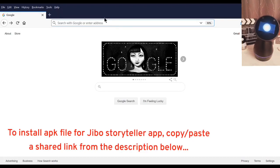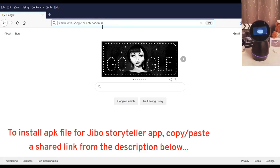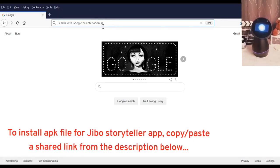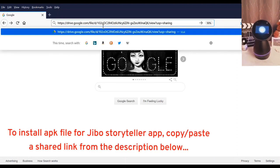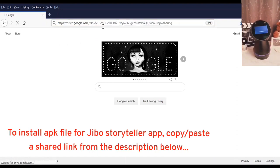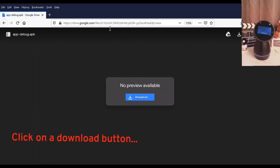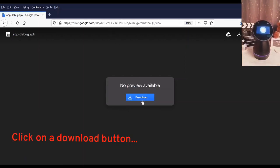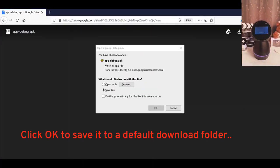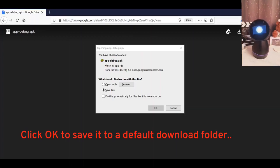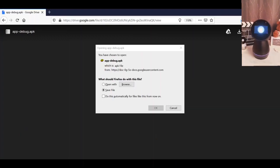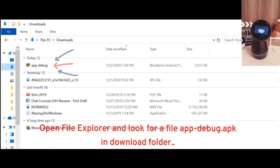To install an APK file for the Storyteller app, copy and paste the shared link from the description below, then click on the download button and click OK to save the file to your default download folder. Then open the file explorer to check if the file downloaded successfully.